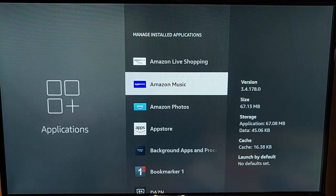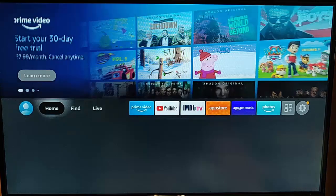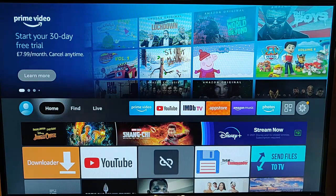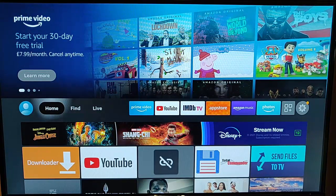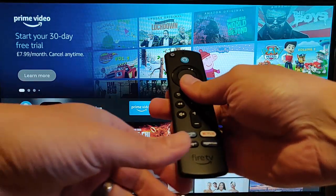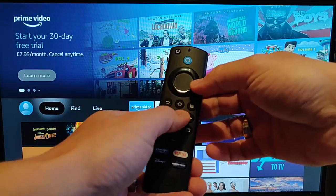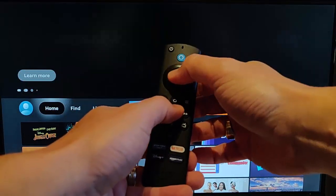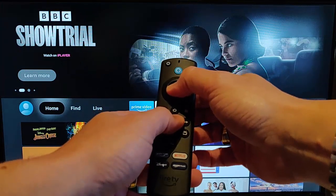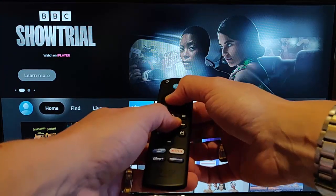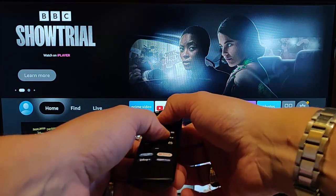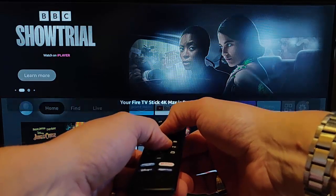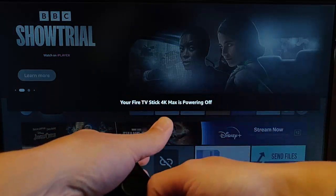So, once you've done that for each of your apps, then the next thing to do is to restart your fire stick. And when I say that, just grab your remote control, press and hold the play, pause button, and the middle button on the remote control, and hold them down, and keep them held down until you see, in the middle of the screen, your fire TV stick is powering off. Let go of the buttons, let it power off.